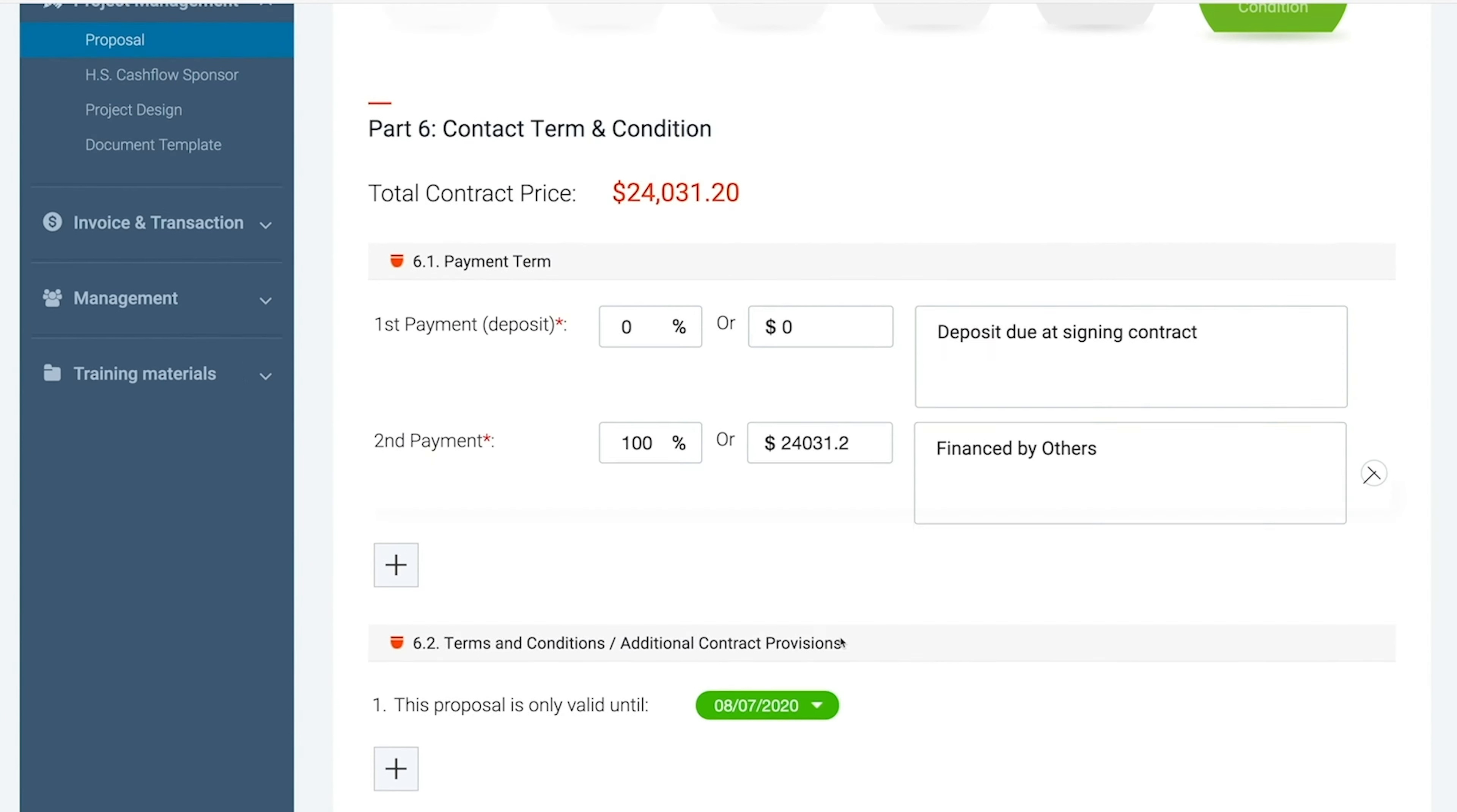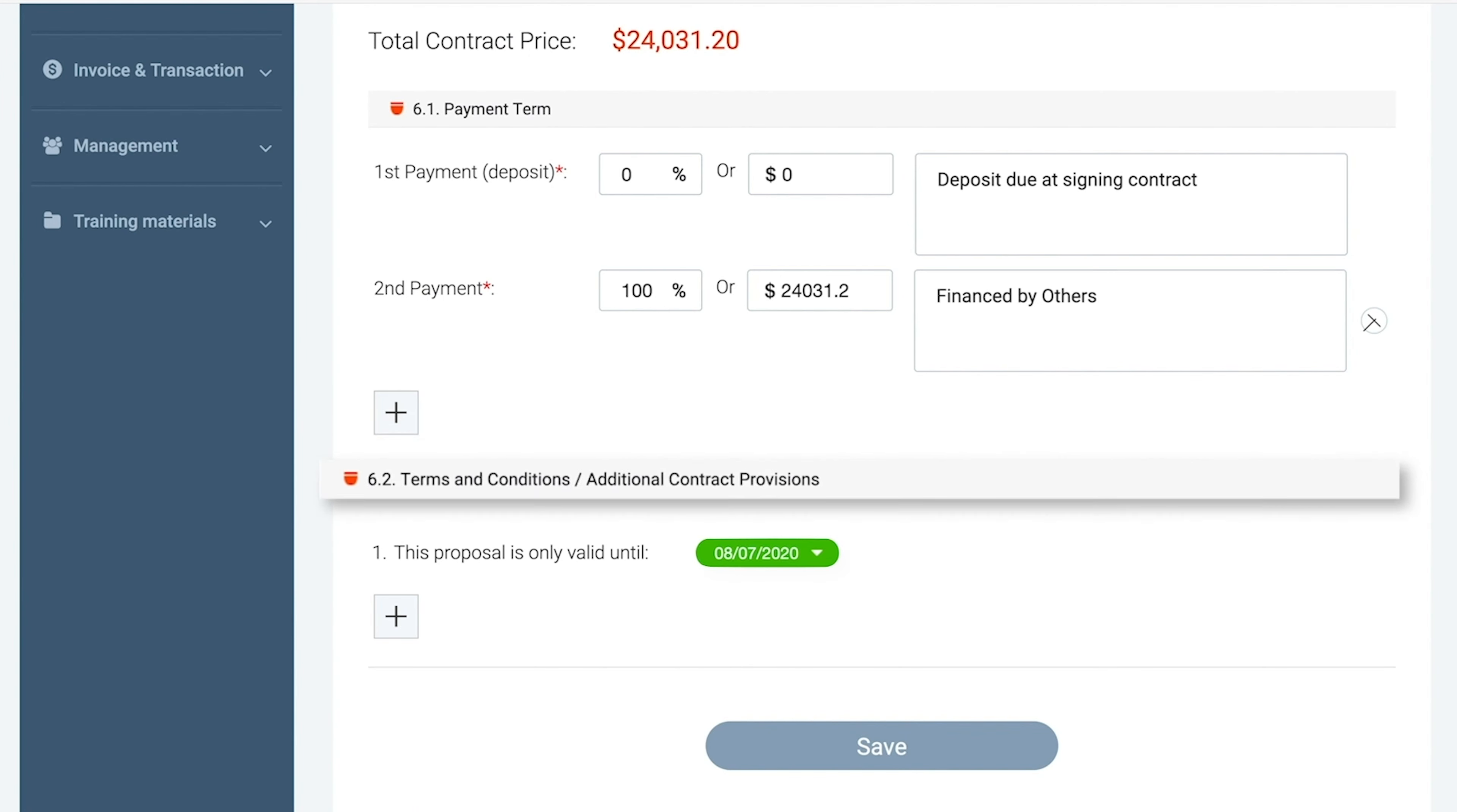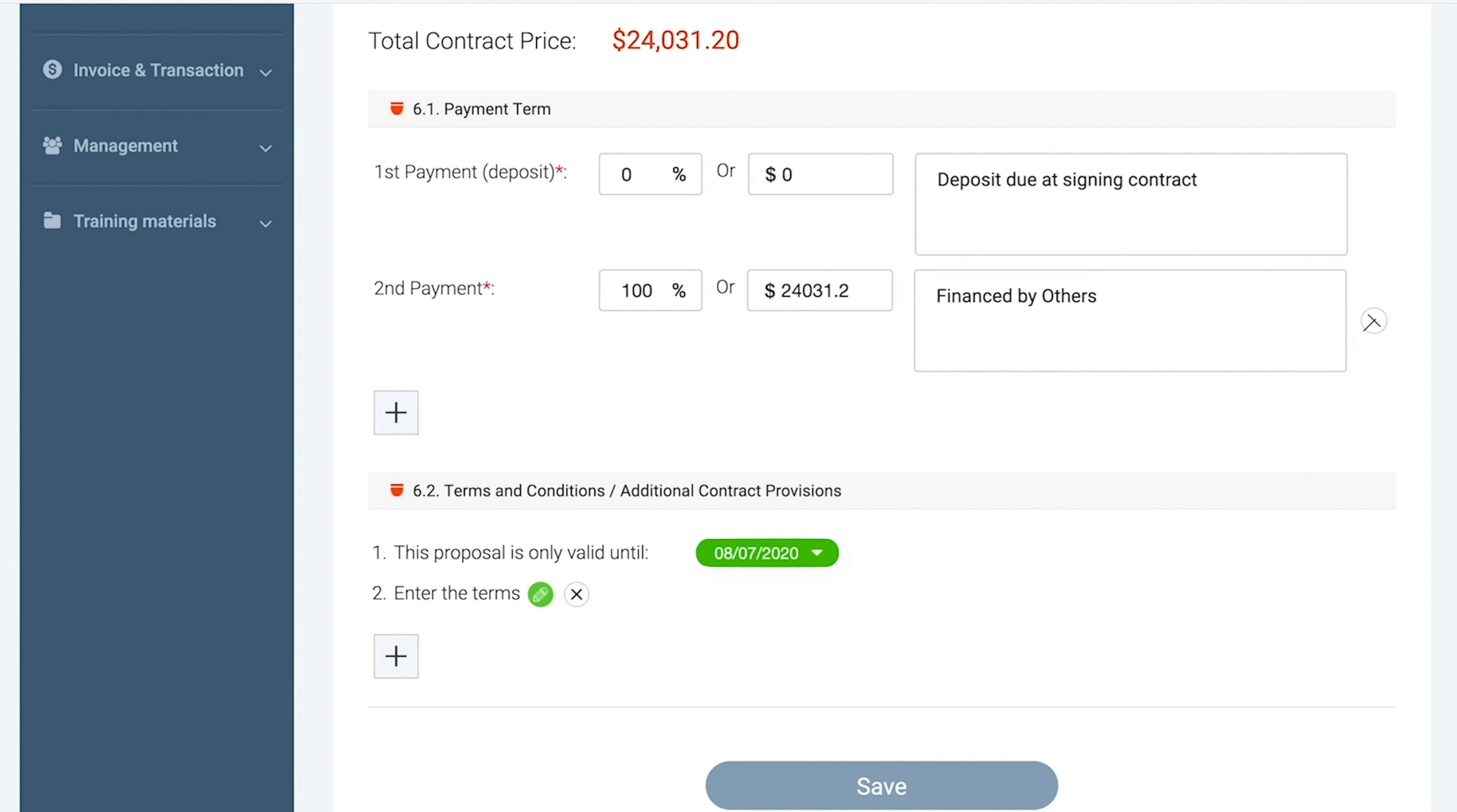The terms and conditions are going to be in the next section. This is where you can add an expiration date to the proposal. You can click the addition symbol to add any additional terms that you see fit. Then you click Save.